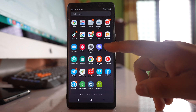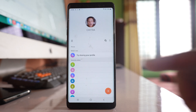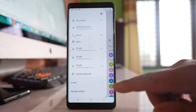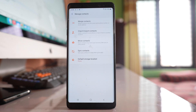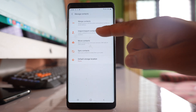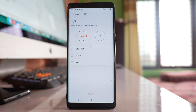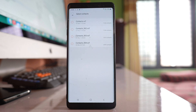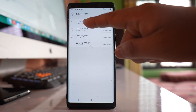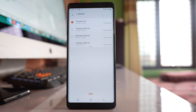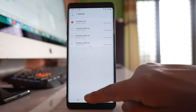After that, go to the contacts application on the new phone, then tap the more option and go to Manage Contacts. Similarly, select import/export contacts and then select import. Since we transferred the contacts to the SD card, select the SD card option, then select the contacts.vcf file which contains all the contacts, and tap done.